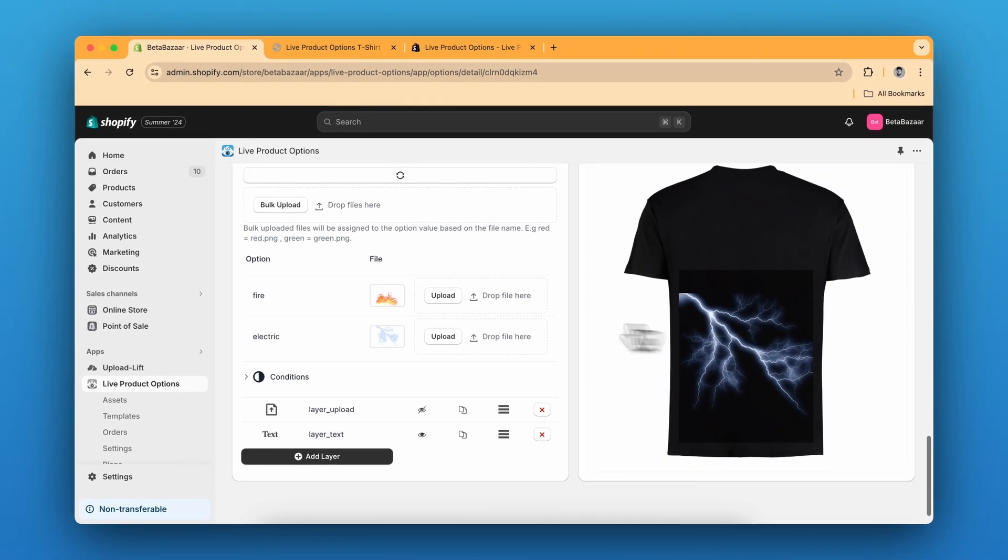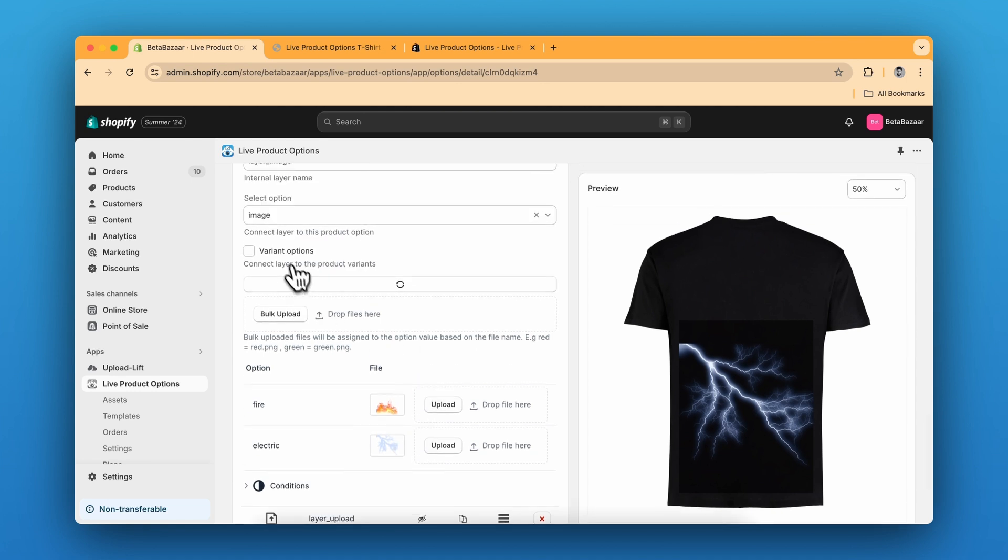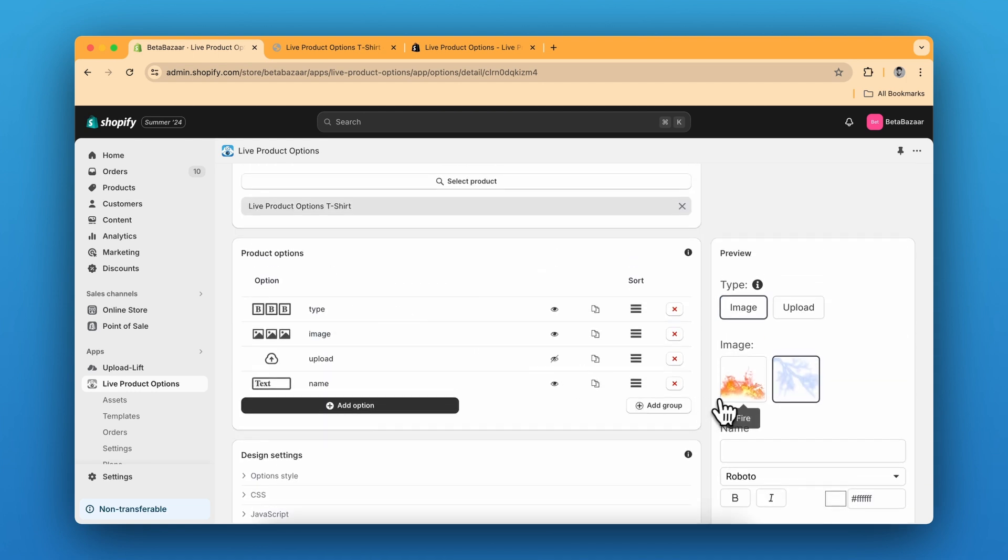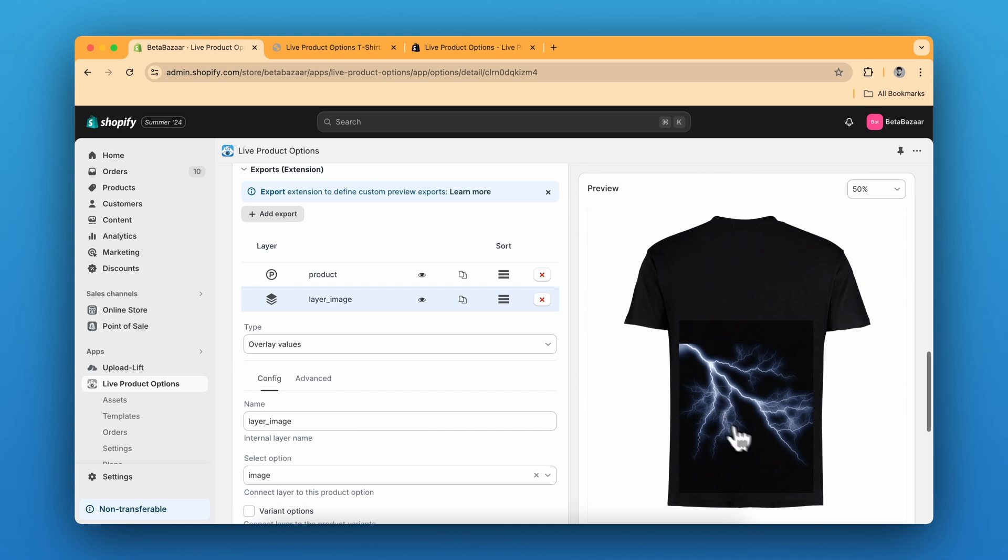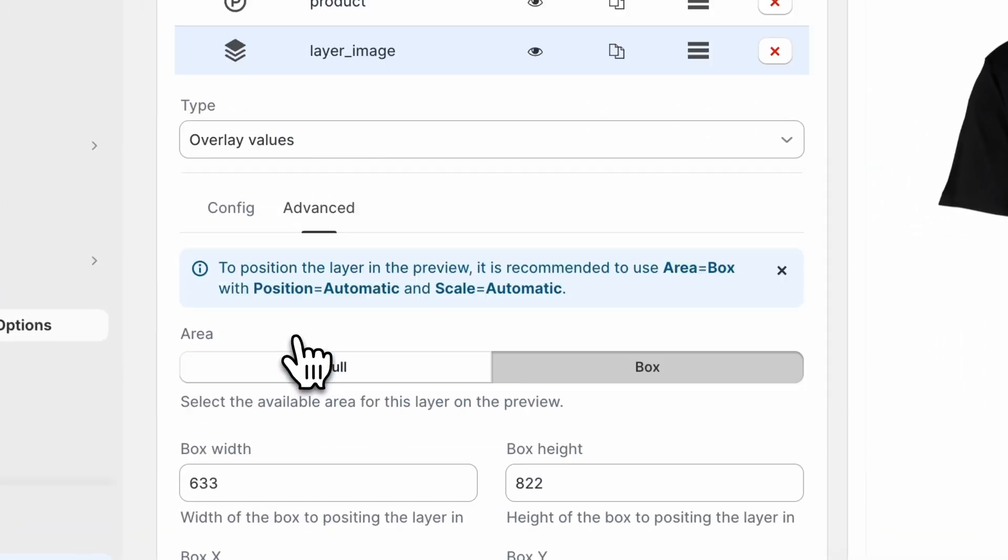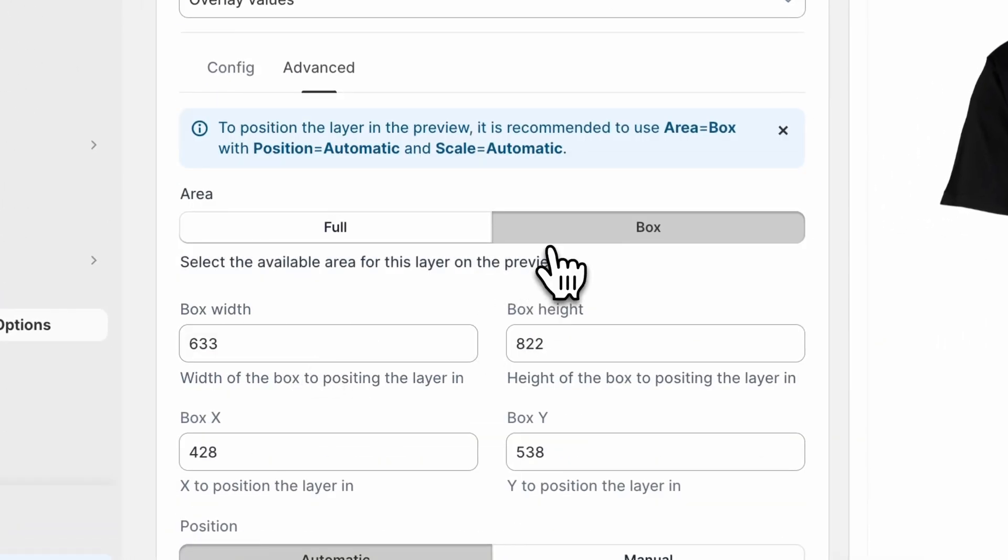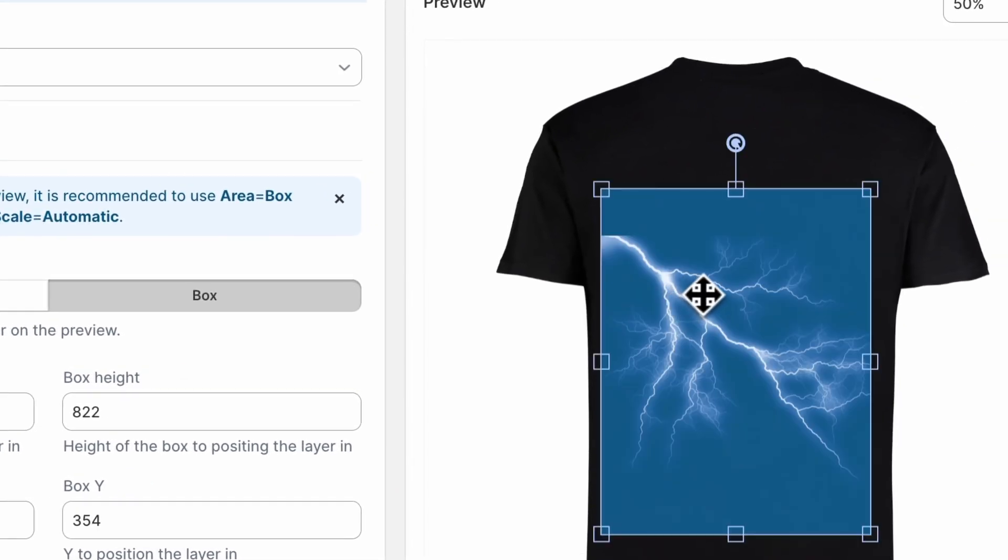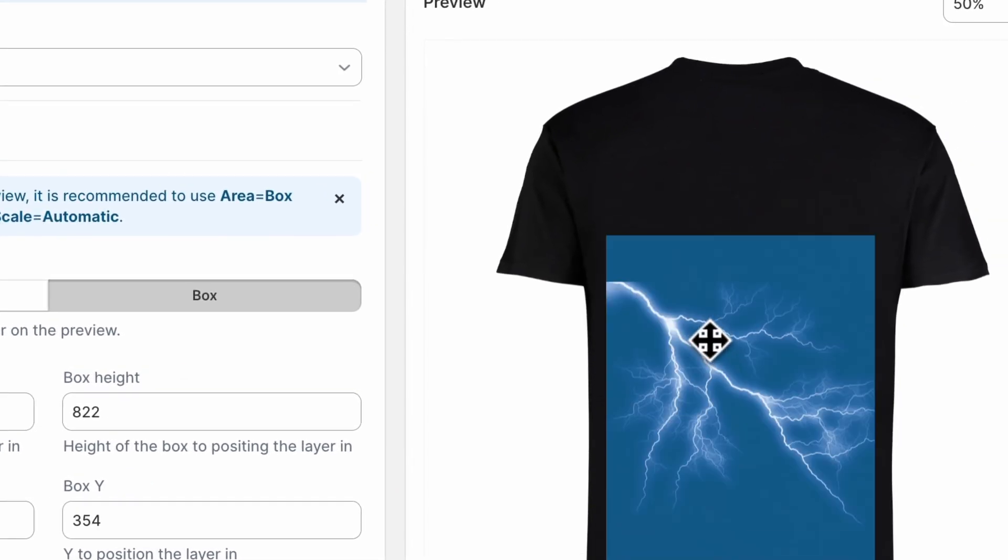You can upload the designs or you can just click on variant option so it will automatically take these images and put it over here. You can control these images from the advanced settings in the box section and then you can move this around and create a specific area for your design.